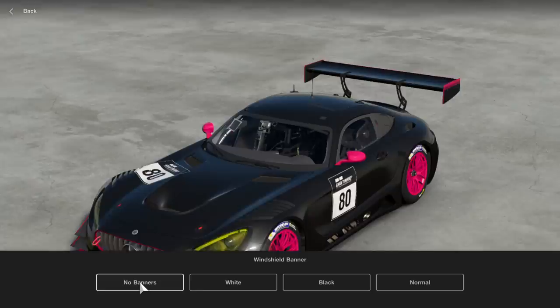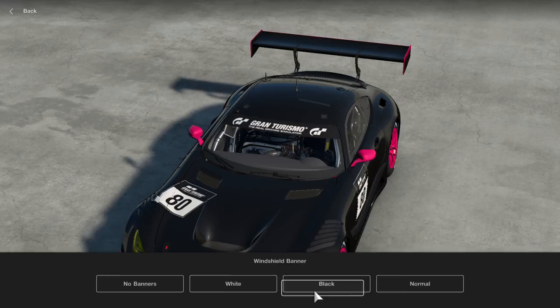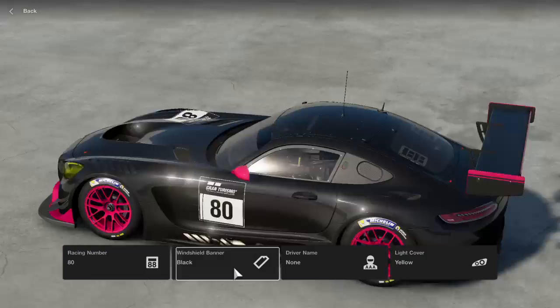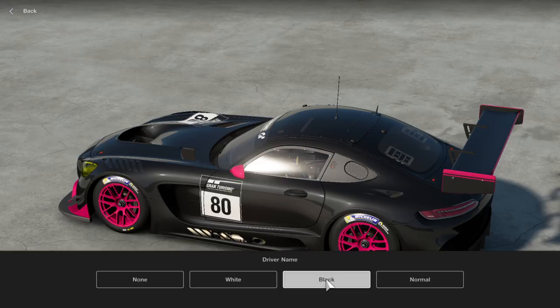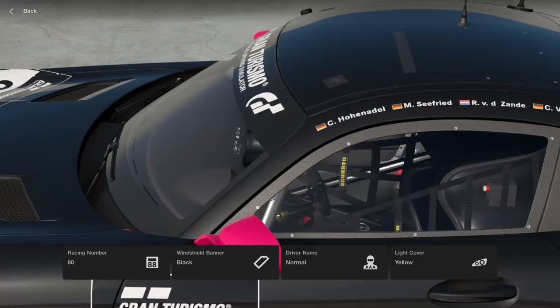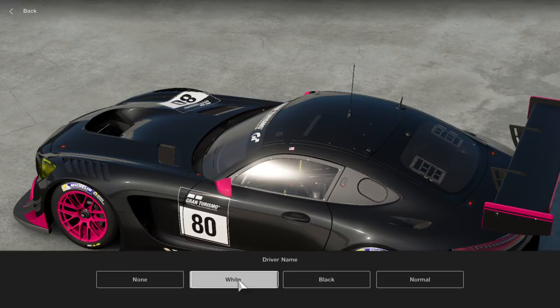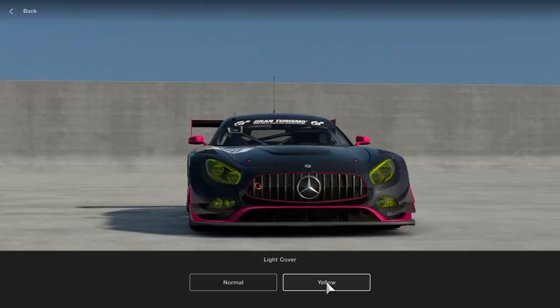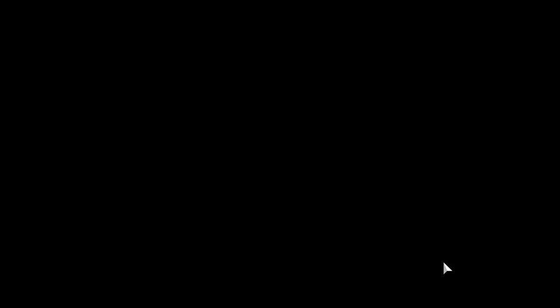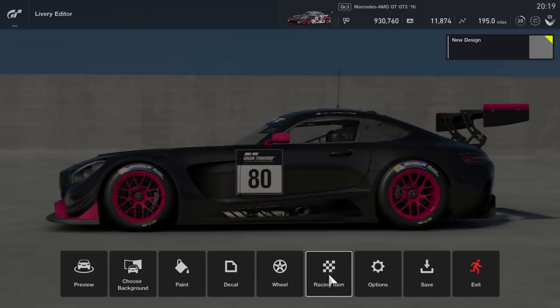You also have windshield banners — we have a normal one and a white one, and that comes for just about every car. You also have your driver name: if there's a normal option, it will be the regular paint scheme driver's name, which is a nice touch. You also have black and white, which will put in your username. This car is also special because it has light covers — we're working with yellow light covers, but you can change those to normal. We'll go ahead and do that. That is the racing item section.